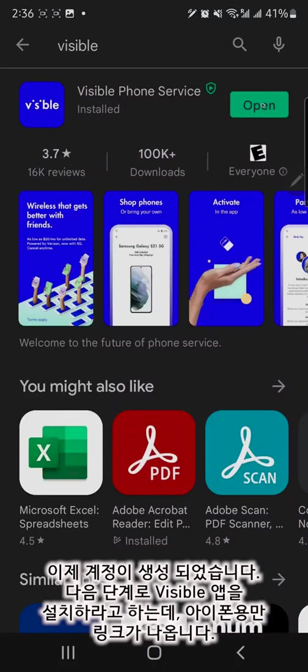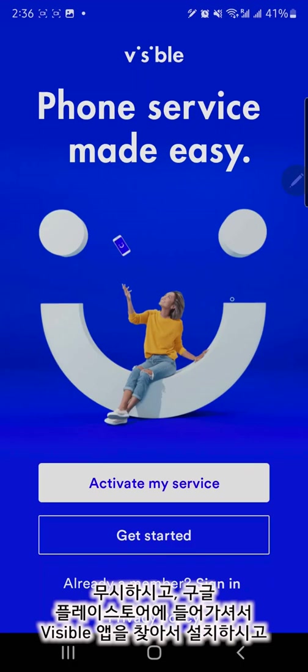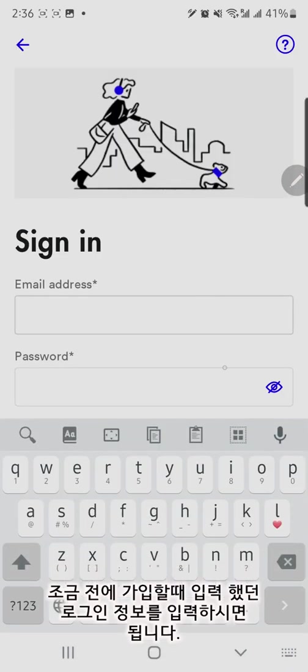There is only an Apple Store link for registering the service with the eSIM option. Don't worry. Search the Visible app from the Google Play Store and install it. You can enter your account information which you made before.